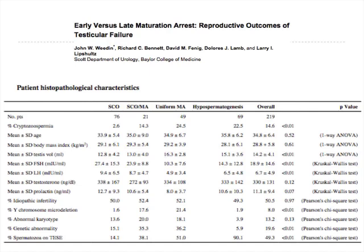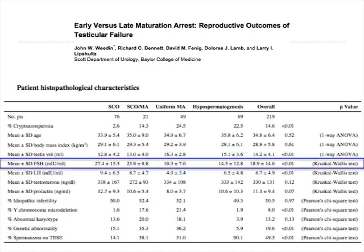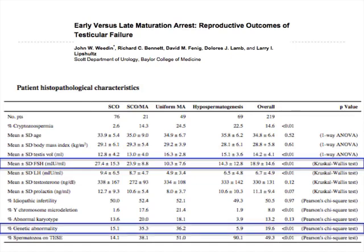A retrospective study of 219 men with non-obstructive azoospermia found that these four classifications correspond to different hormonal levels. FSH is highest in the Sertoli cell only group because there are no germ cells to respond. It is next highest in hypospermatogenesis, followed by maturation arrest. Genetic abnormalities are highest in hypospermatogenesis, followed by maturation arrest. The amount of sperm that can be retrieved is highest in hypospermatogenesis, then maturation arrest, and lowest in Sertoli cell only.